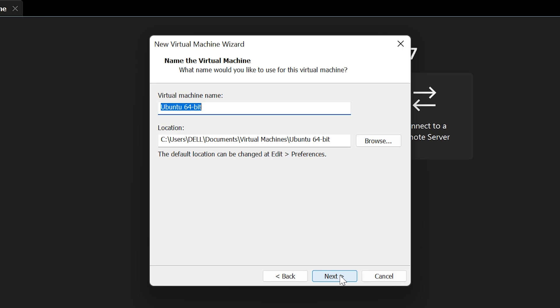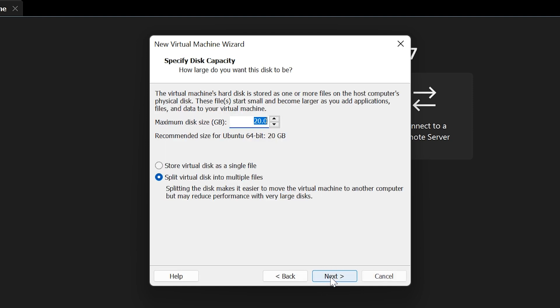Here you can type any name for your virtual machine and choose any location to save it. If you're OK with the default location, just leave it as it is and click Next.